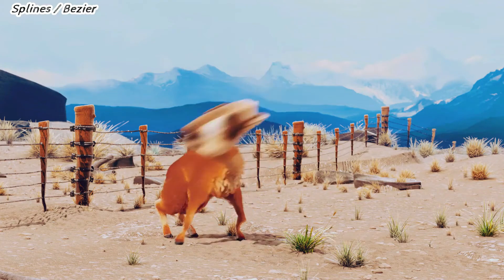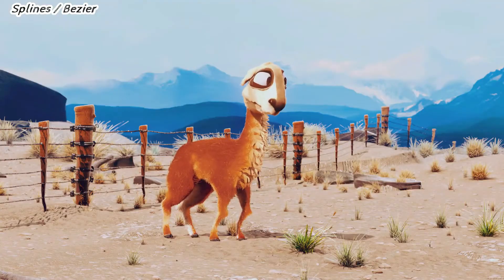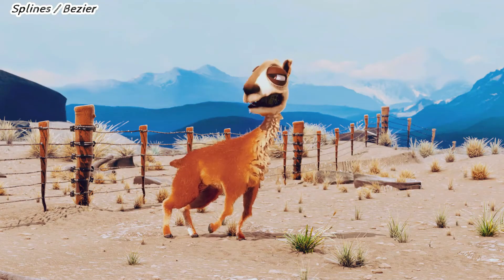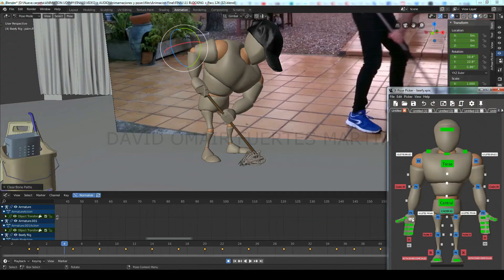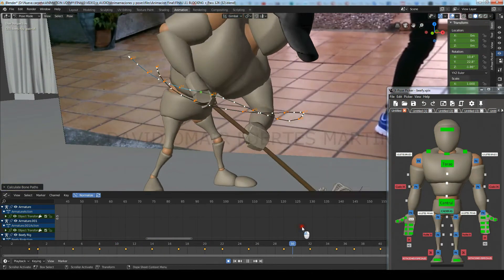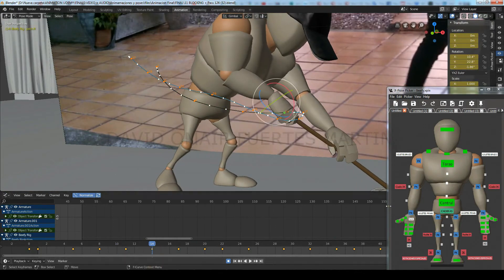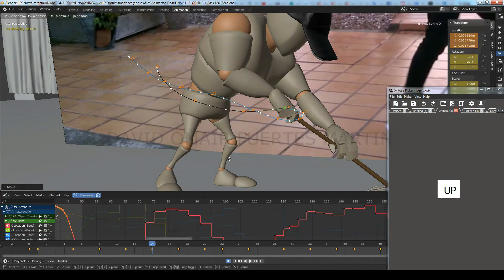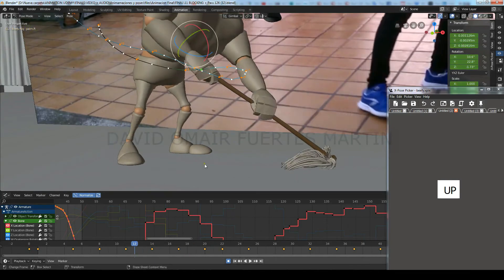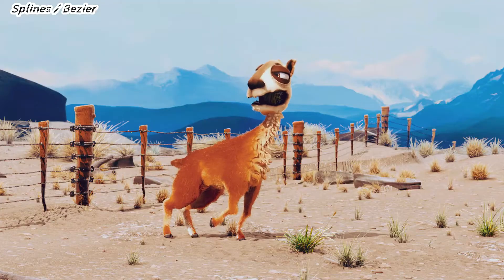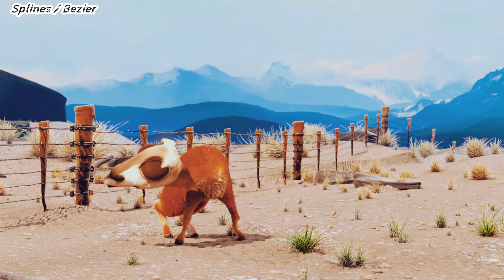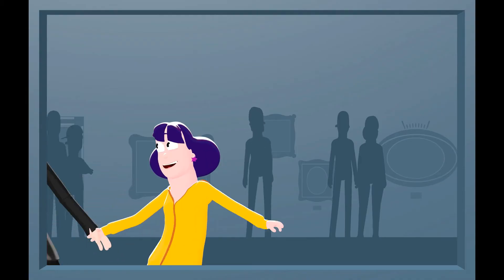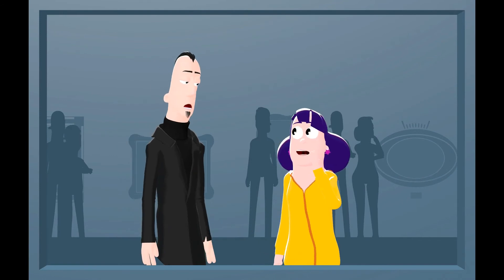Depending on how well-defined your blocking plus was, you will have more or less work to do now. It's highly recommended to work in sections of about 40 frames so it's easier to spot things to fix, and even more highly recommended to create motion paths or motion trails for every part of the body, making sure the spacing and arcs are fluid. Remember to start polishing from the hips first, since any subsequent adjustments would mess up whatever you had previously polished. Congrats, animation finished — now on to the next one!